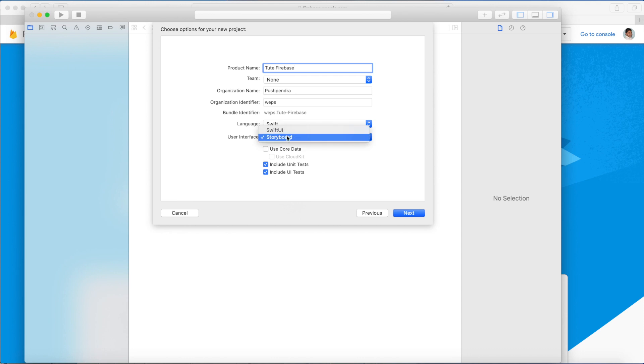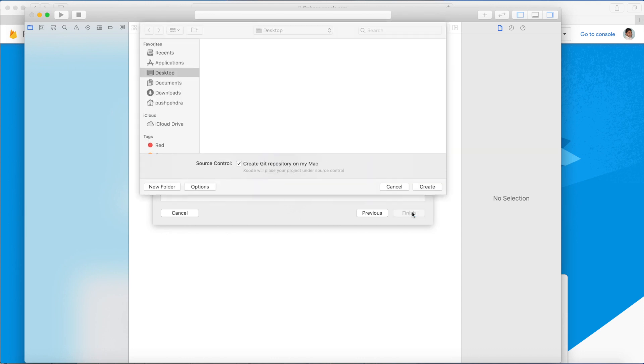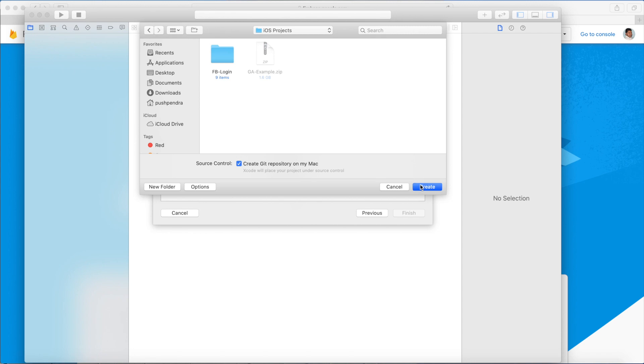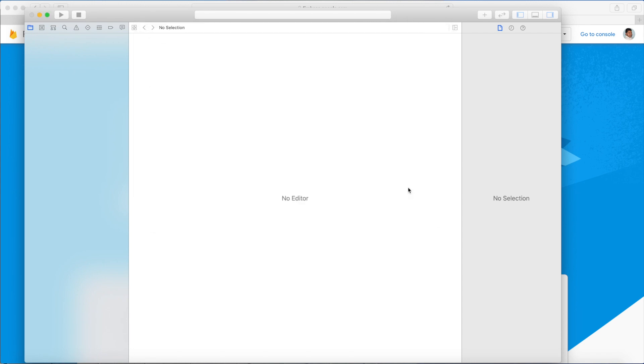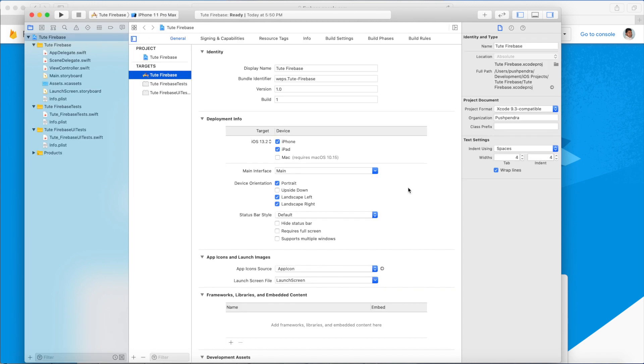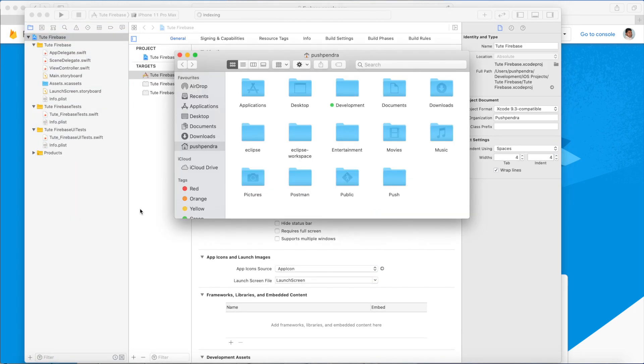I have created a new project with Swift. I'm not selecting storyboard, just create. Choose the location of your project and click on create button. So this is your project by default.